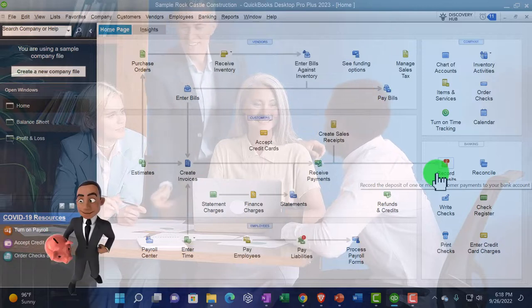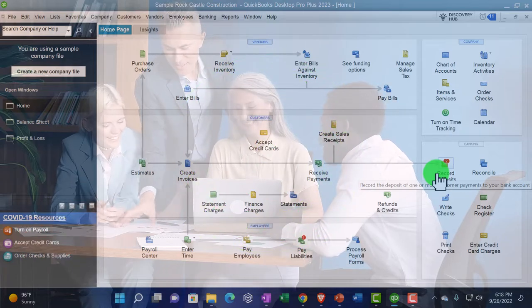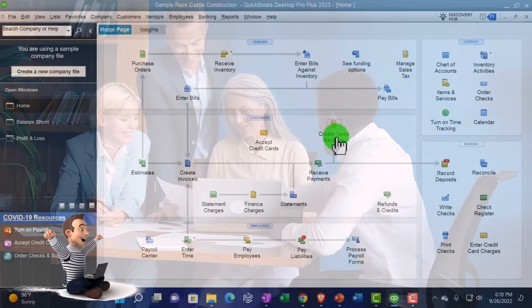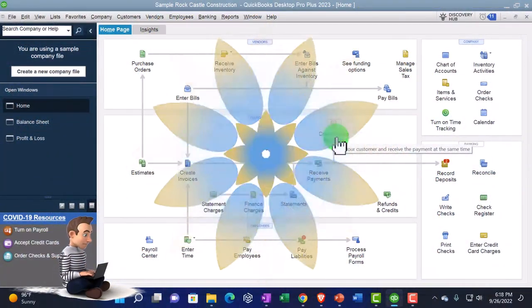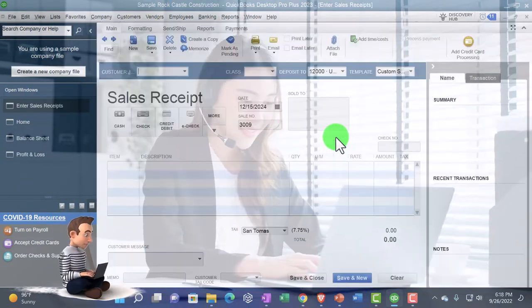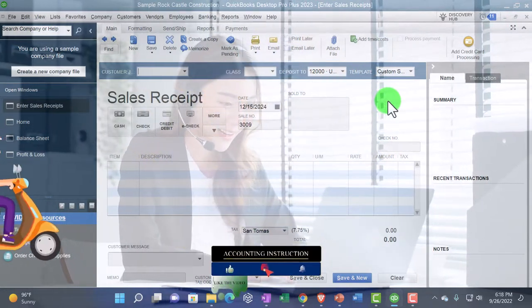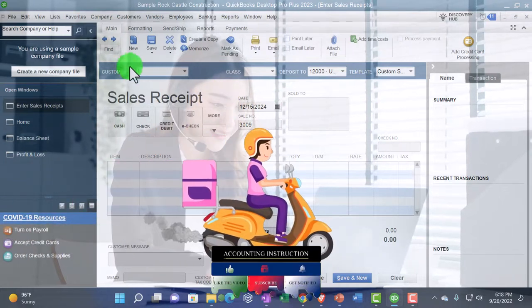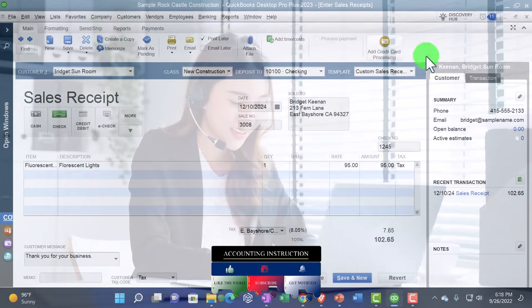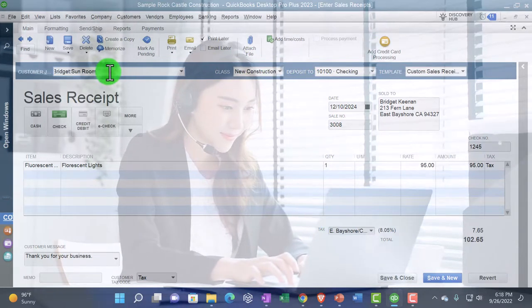Then you'll typically want to make the deposit and group the deposits in such a way that they'll be seen on the bank statement, making bank reconciliation as easy as possible. So let's imagine a situation where we go into the create sales receipt — we kind of imagine we're at a cash register. We open up the sales receipt, we're going to make a sale, and it looks similar to an invoice — much the same as an invoice — except that we're not going to be hitting accounts receivable.